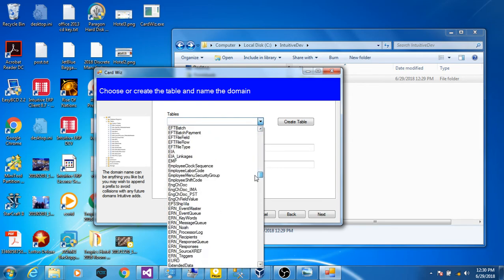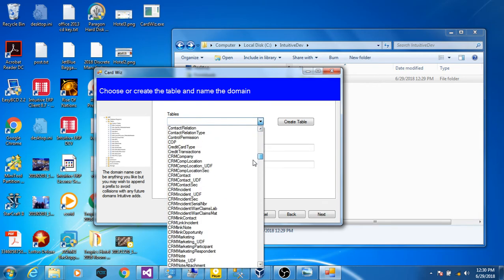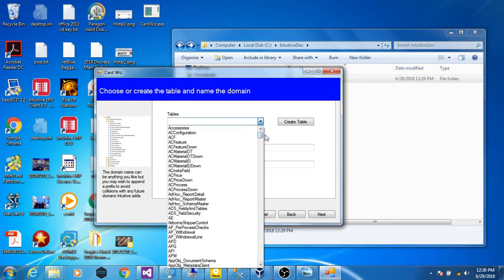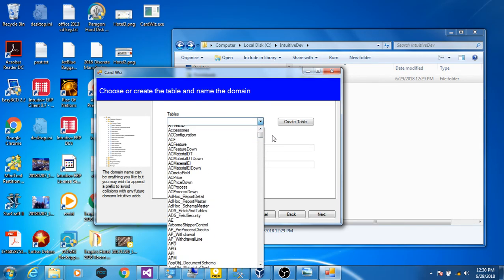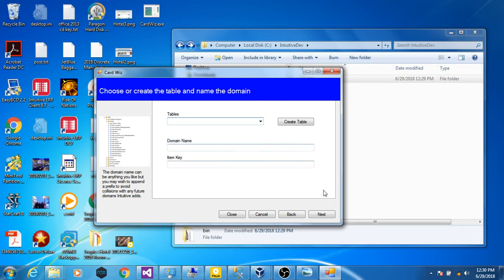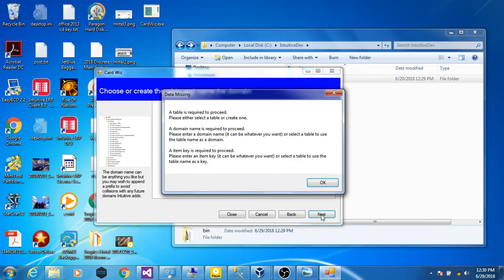You can create a form for any table you wish, even if one already exists. If you don't enter the right information, the tool will tell you what needs to be done.